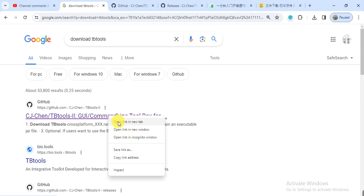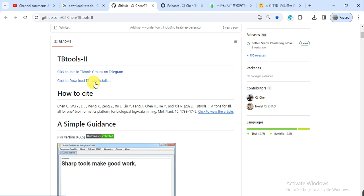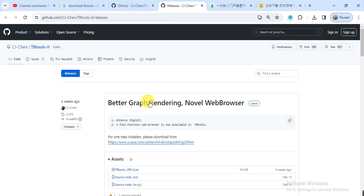Here you can click to download TBtools installer. When you click, it will guide you to this page.